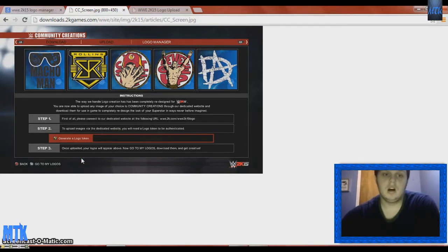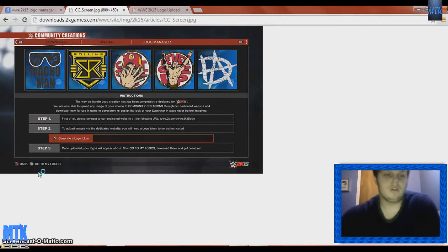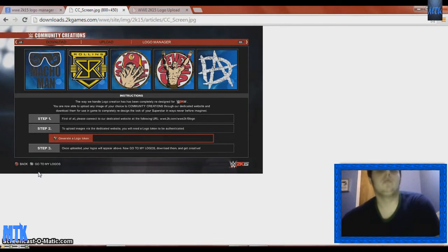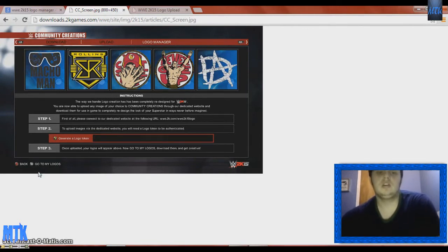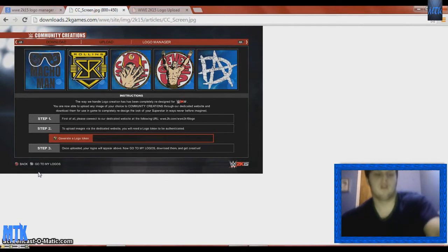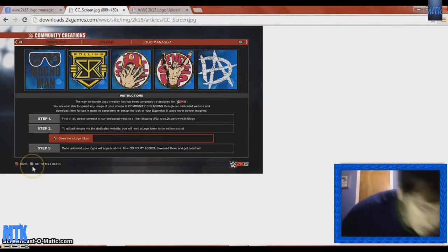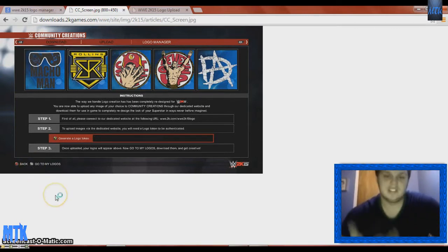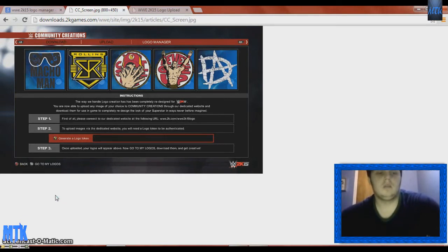Other than that, that's how you guys do it. It's really not that difficult. You can even follow the steps here — just pause the video. It says step one: connect to the dedicated URL, wwe.2k.com/wwe2k15logo. Step two: to upload an image via the dedicated website, you will need a logo token — press Triangle or Y. Step three: generate a logo token. Once uploaded, your logos will appear. Then go to My Logos, download them, and get creative. Pretty much, that's how you guys do it.